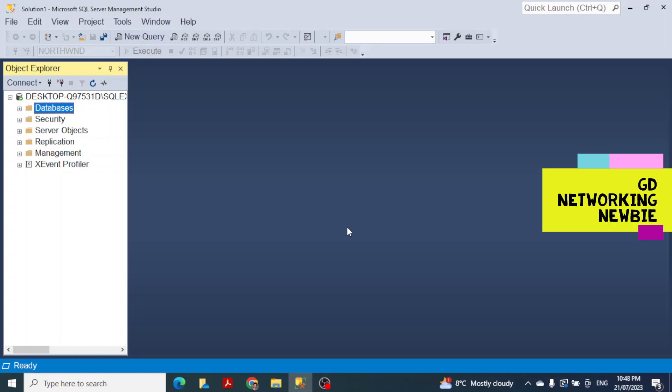Hi everyone. In this video we are going to see how to install or restore the Northwind SQL Server sample database. This Northwind SQL Server sample database is very helpful when we are learning about databases and want to run some queries. It is extensively used in different tutorials.